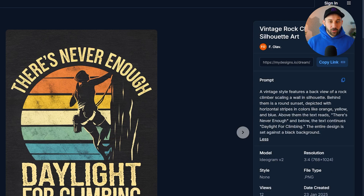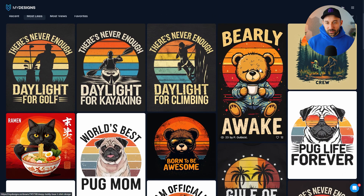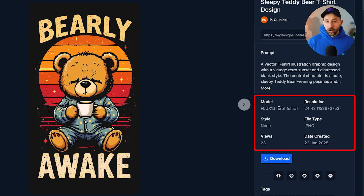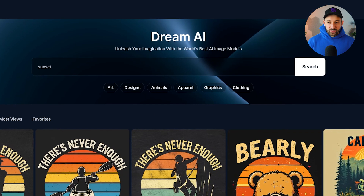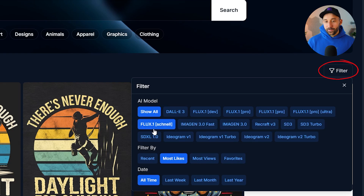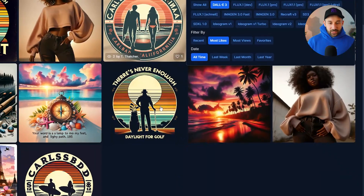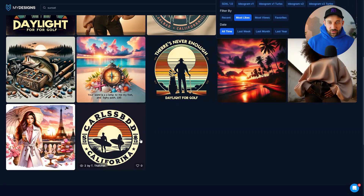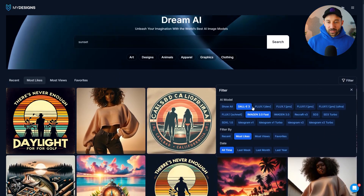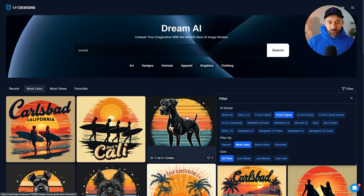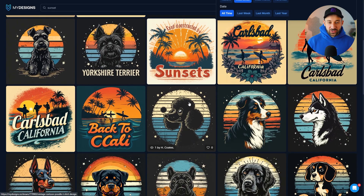Another result here looks a lot more like Flux — and opening it confirms it's Flux 1.1 Pro Ultra. There are a bunch of different Flux models. With sunsets filtered, you can also apply model filters — for example, DALL-E 3 sunset designs do exist but there aren't too many, since not many people use DALL-E 3 for sunsets. Switching to Flux 1 Pro gives a lot more results, as that model is pretty decent with sunsets.